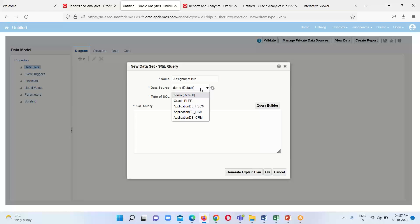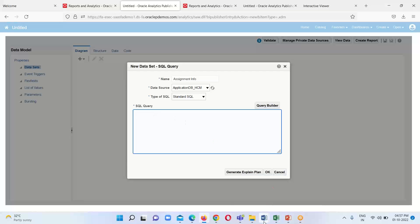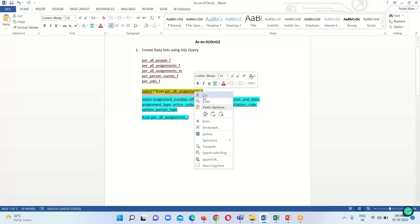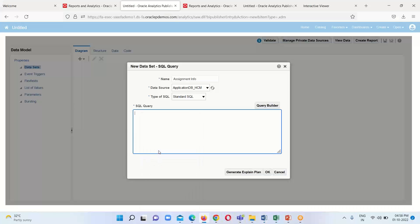Here we have to select the data source. I am going to write the SQL query so my data source is going to be Application Database underscore HCM, which stands for Human Capital Management. I have already prepared some queries. For all people-related data we should have knowledge of these tables. I am going to run this query: SELECT asterisk FROM per_all_assignments_f. SELECT is the keyword, asterisk means all data, and per_all_assignments_f is the table name. Click OK.